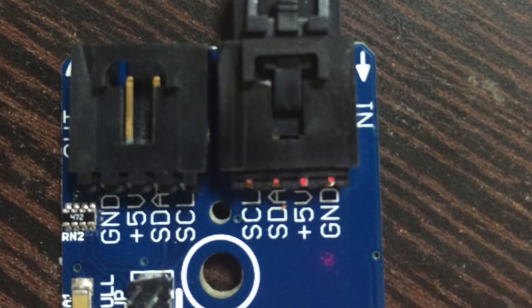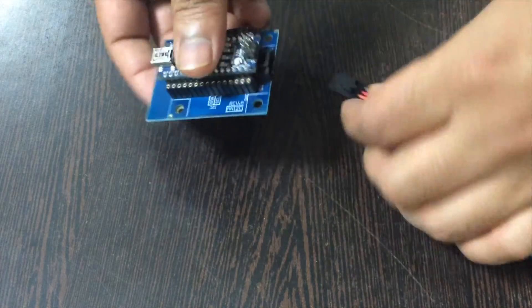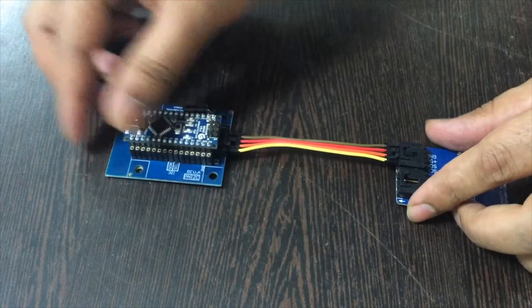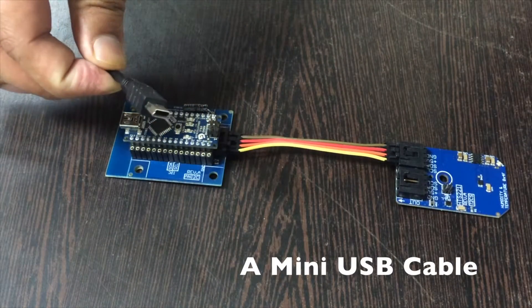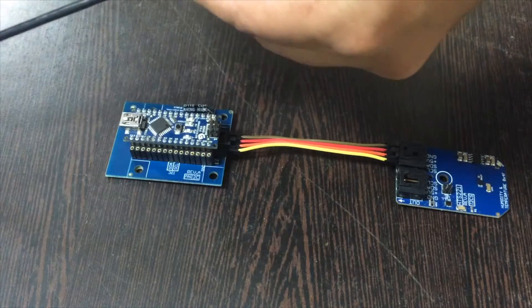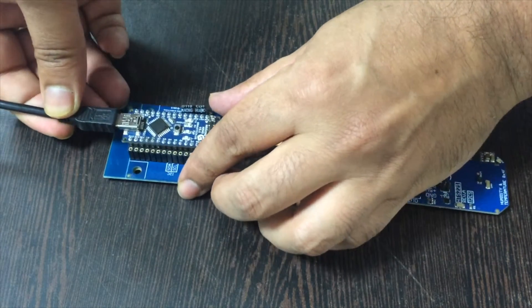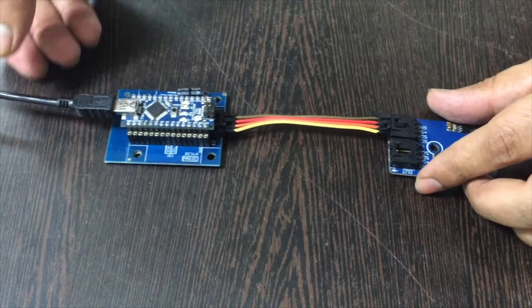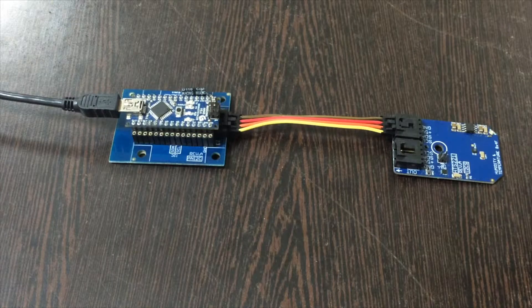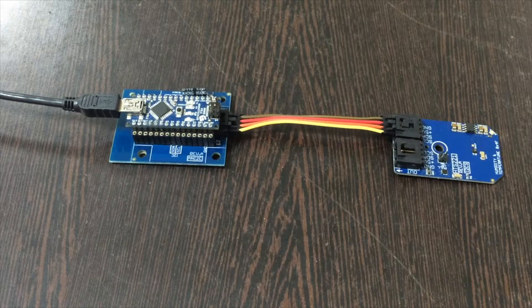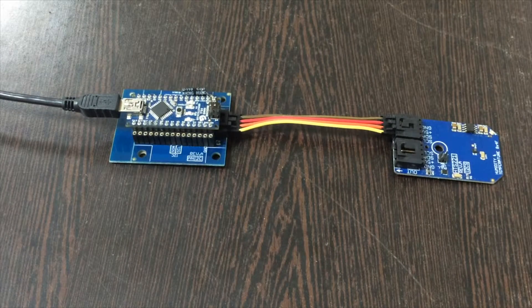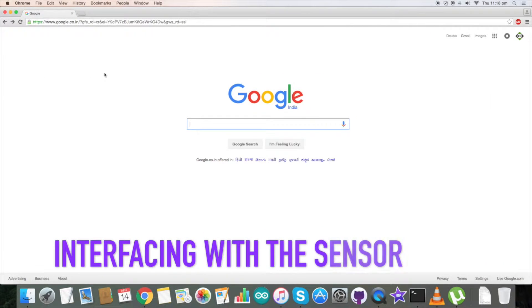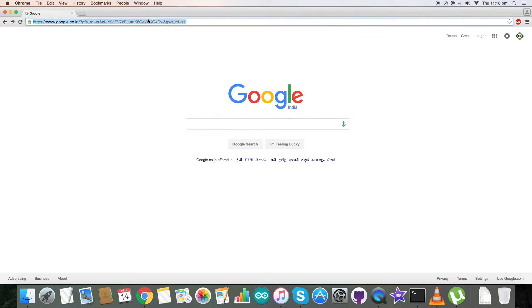Same goes for the I2C shield. Now this is a mini USB cable which we require to power up our Arduino Nano. Gently insert the cable here. Now these are the connections which we require for our interfacing. Let's proceed to our code.